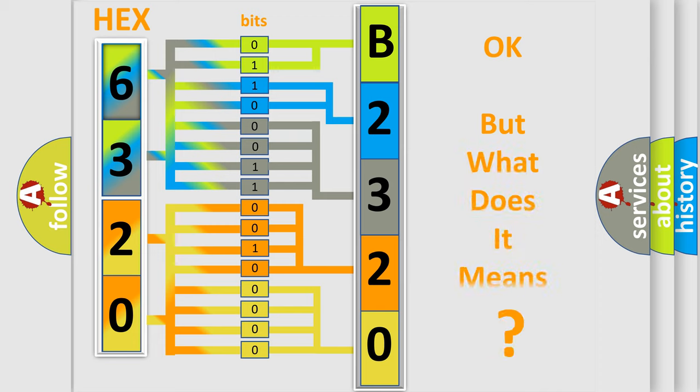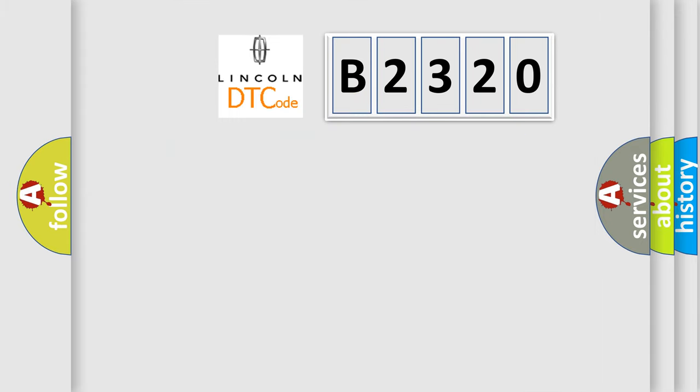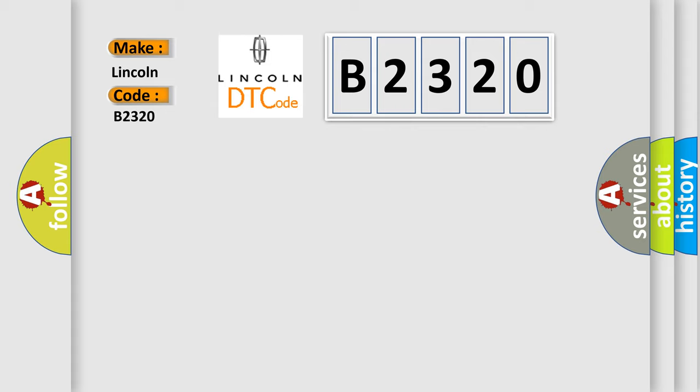The number itself does not make sense to us if we cannot assign information about what it actually expresses. So, what does the Diagnostic Trouble Code B2320 interpret specifically?